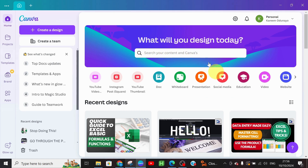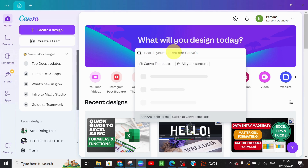Once the app opens and you have this interface, we are going to customize a Canva template today for our Order of Program. Click on the search bar and type 'Order of Program' to search for a particular template to customize.